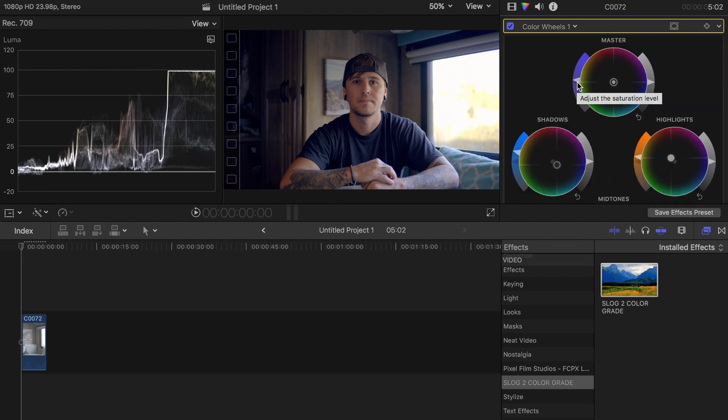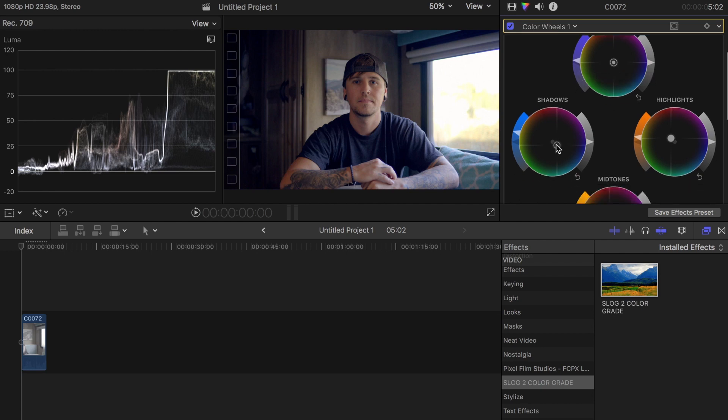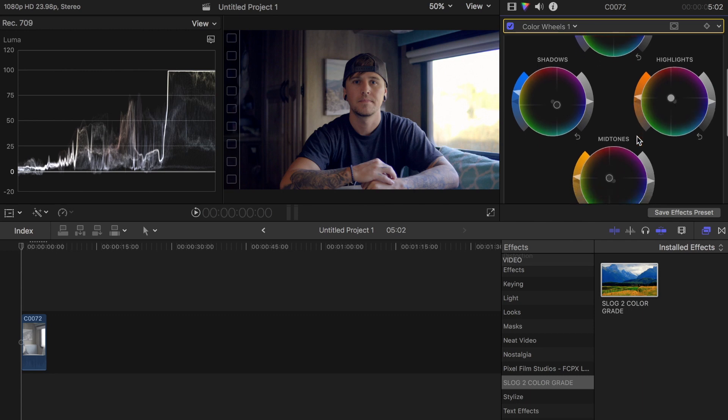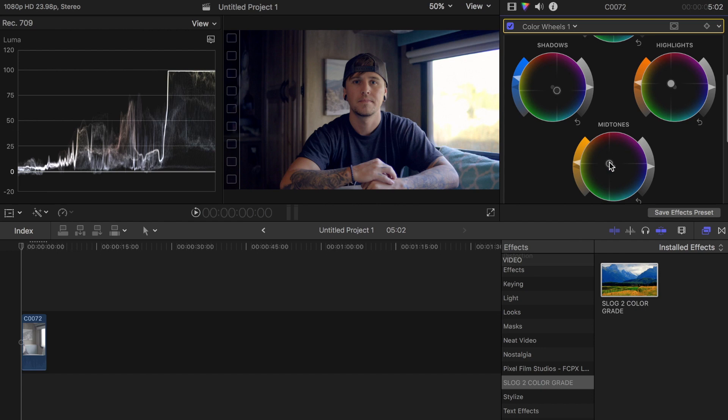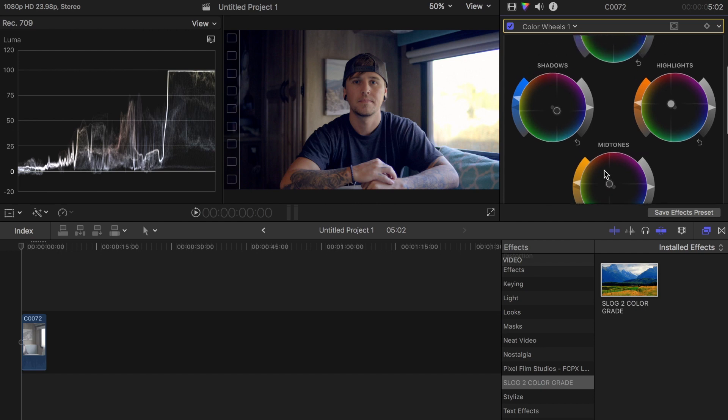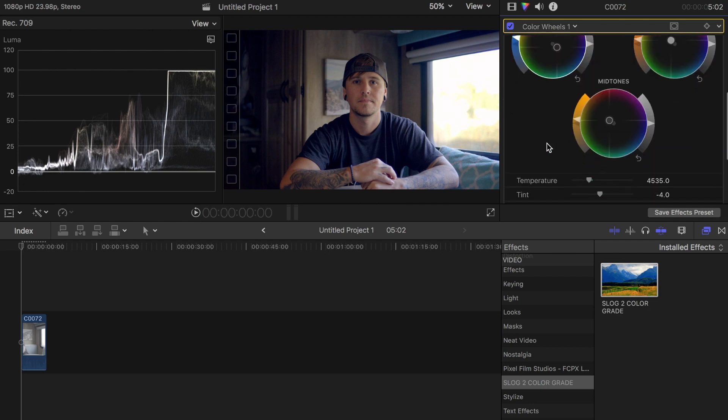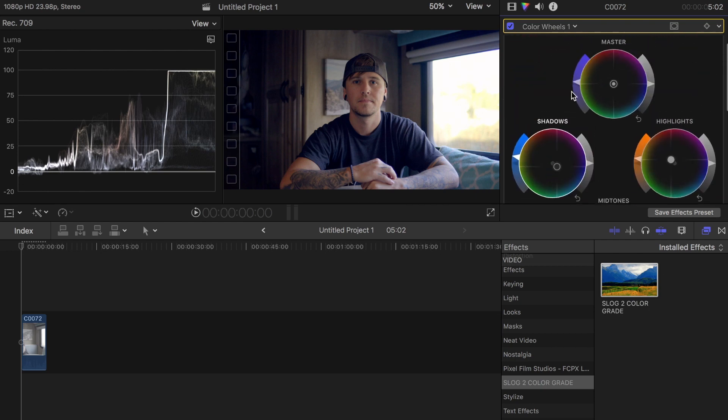Not much - I moved the shadows over more into the blues, moved the highlights over more into the oranges, the warmer colors, same with the mid-tones, and then bumped up the saturation a little bit on those. Might bring down the shadows a little bit. That's looking okay. I might actually bump up the master a little bit as well. Right there's looking pretty good.